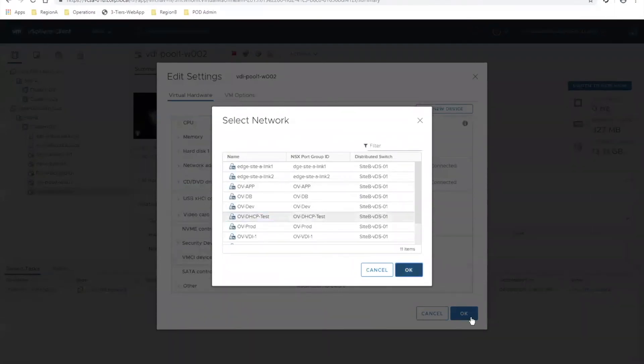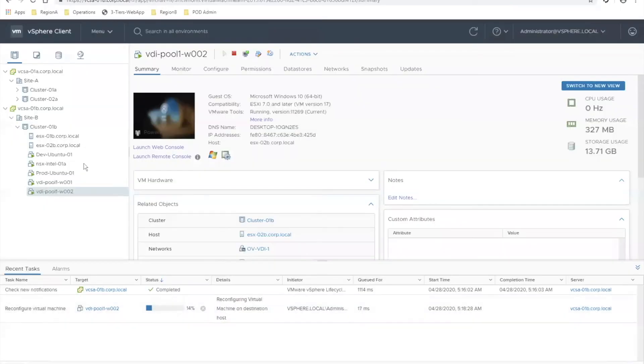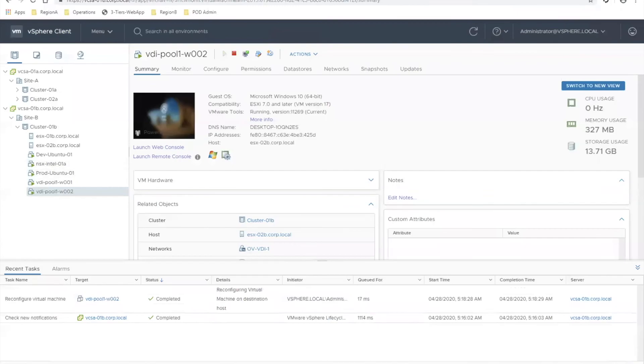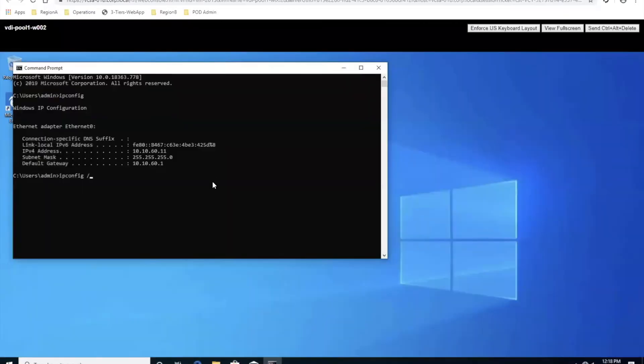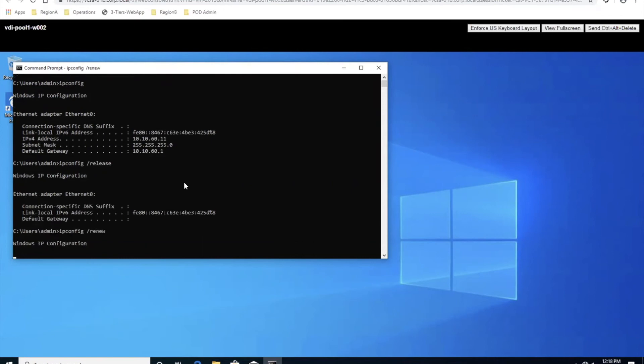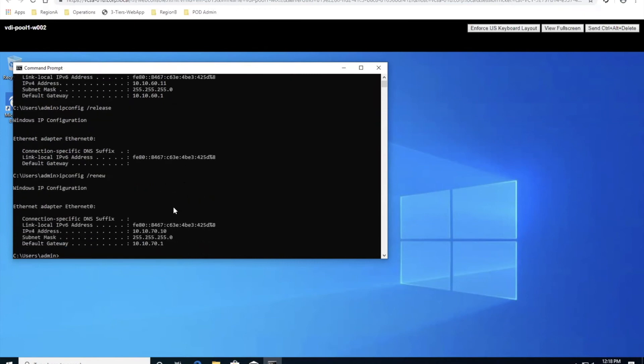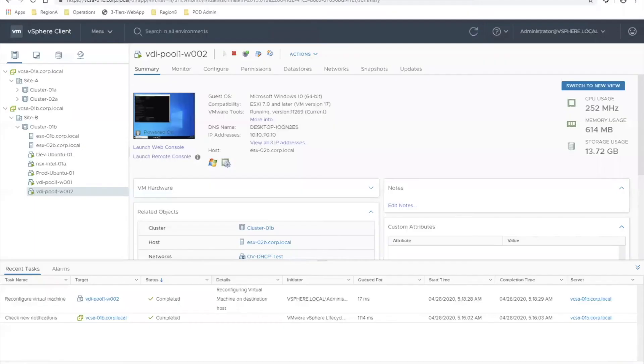Let's throw it in there, and I'll go ahead into that virtual machine and do ipconfig /release and renew. And voila, we've got a 10.10.70 address that we just created using that DHCP pool.